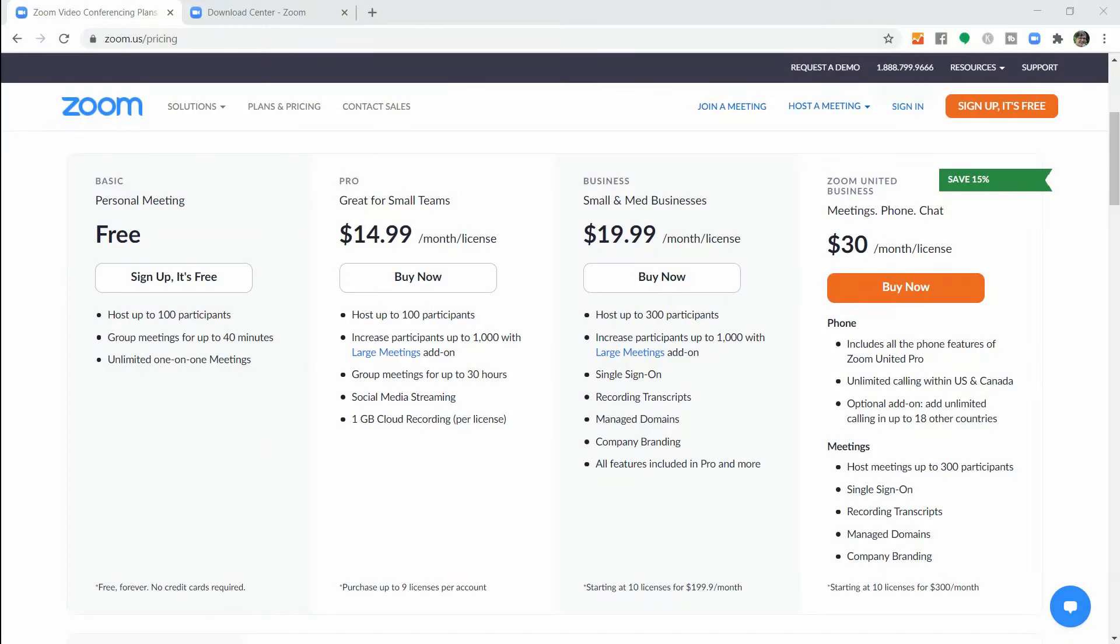There are two things that you need to do so that you're ready to schedule your first meeting. The first one is to get a Zoom account. A Zoom account is not needed for anyone who's joining the call, but it is required for people who are hosting the call. You'll have a choice of free and paid accounts.